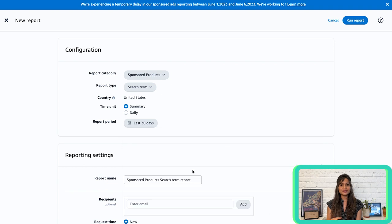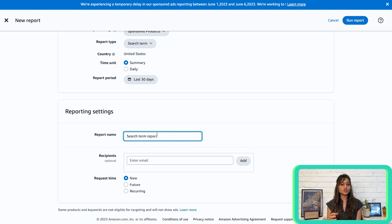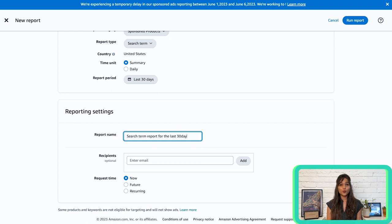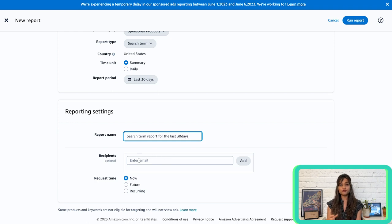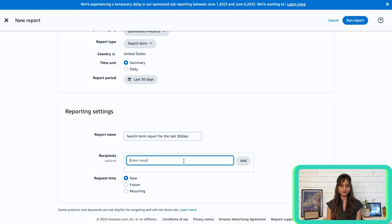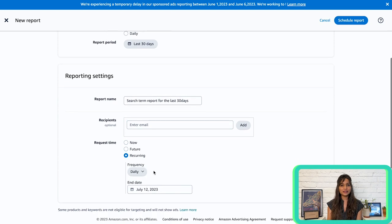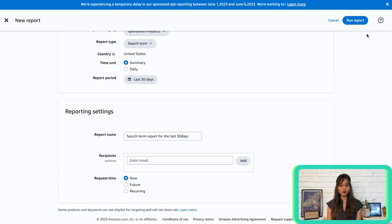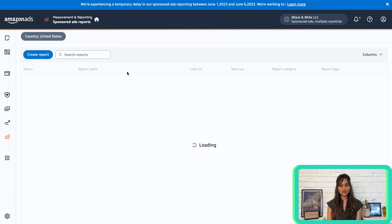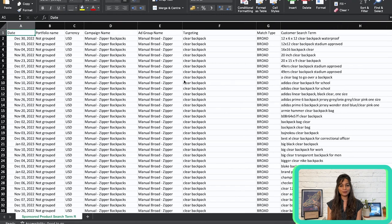In the Reporting Settings section, you can give a report a descriptive name. For example, using a name like Search Term Report for the last 30 days instead of a generic name like Sponsored Products Report will help you remember what information is included in that particular report. If you want to receive a notification email when the report is generated or if you want to send it to someone else, enter the appropriate email addresses in the Recipients field. Now alternatively, you can also check the Reports page to see the status of each report. You can choose to generate the report immediately, schedule it for a future date, or set it to recur on a daily, weekly, or monthly basis. Once you have completed the new report page, click Run Report. When the report is ready, you will see Completed in the status column.